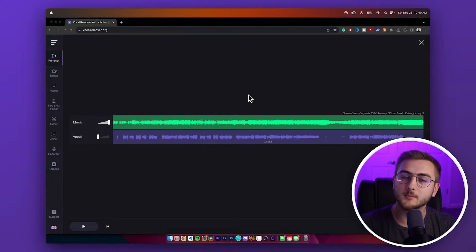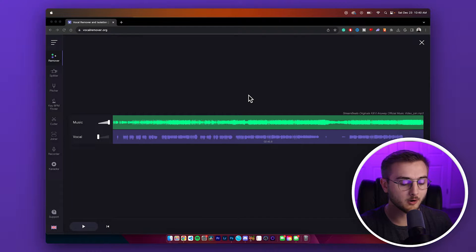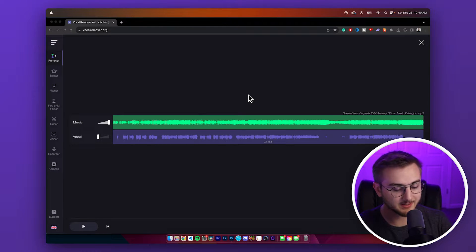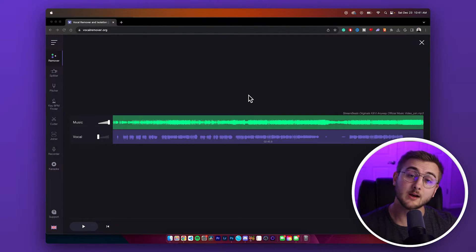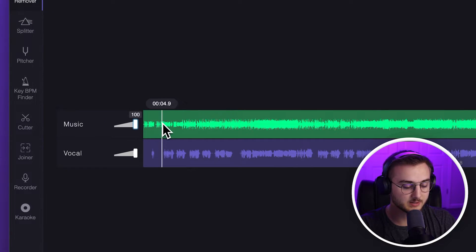After waiting about two to three minutes, we finally have our extracted audio from the music. We're going to take a listen to it real quick and then download it, and I'll show you guys just how easy it is to get the results we're looking for. Here's what everything sounds like.